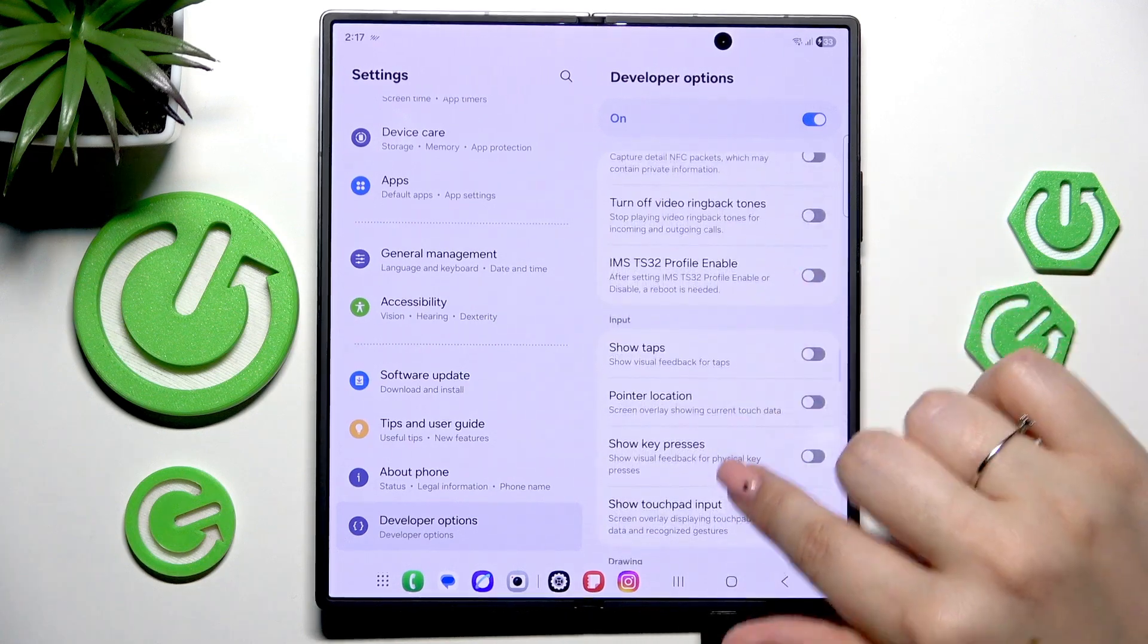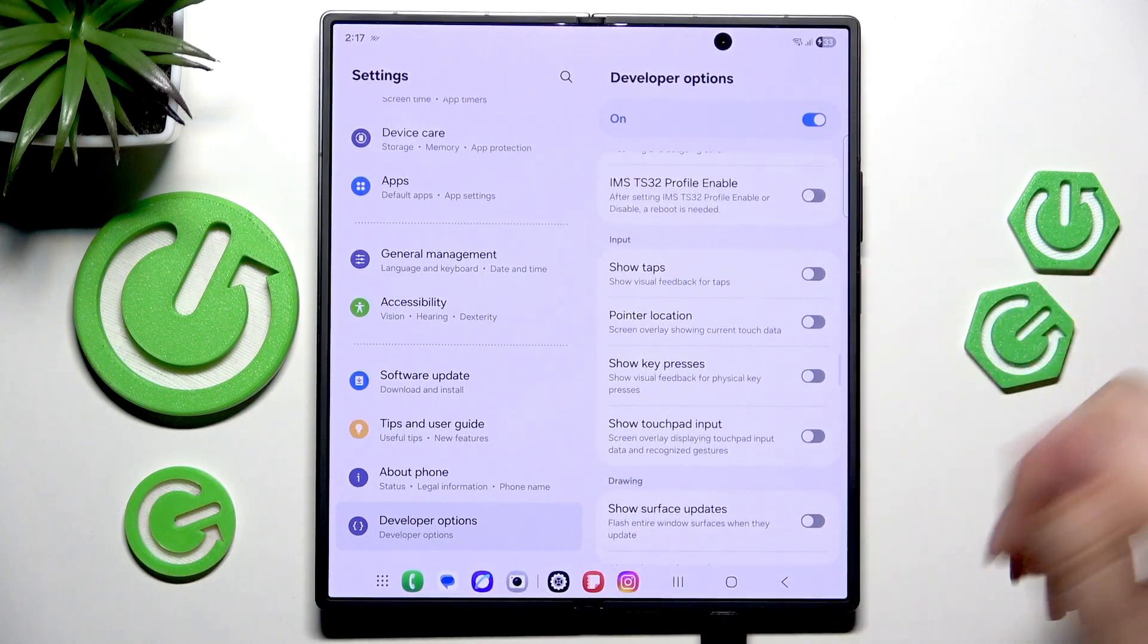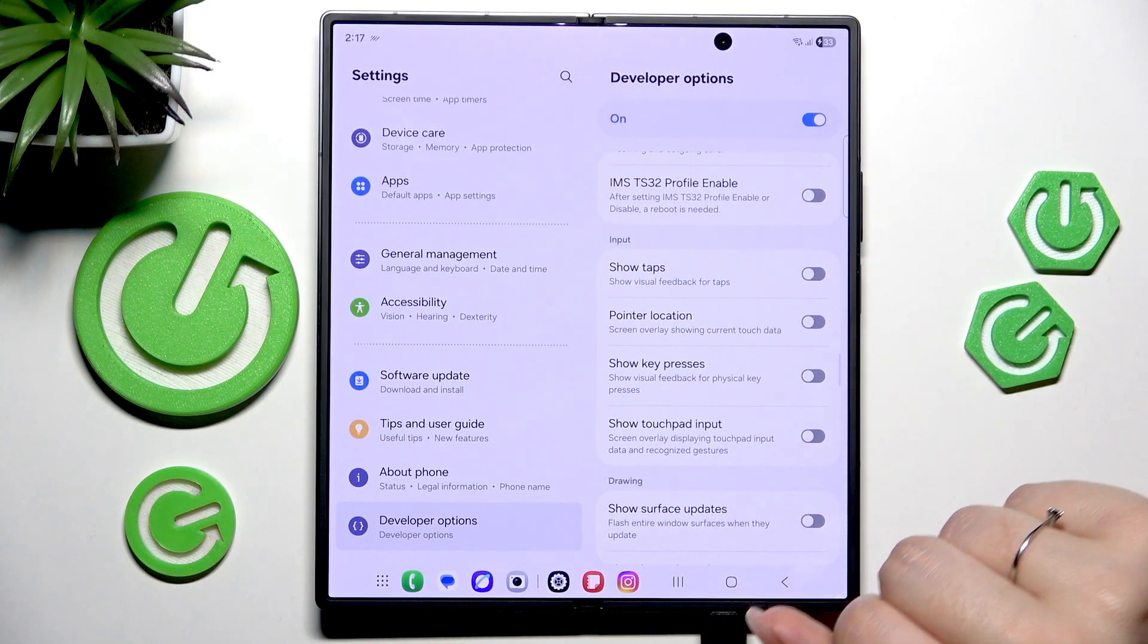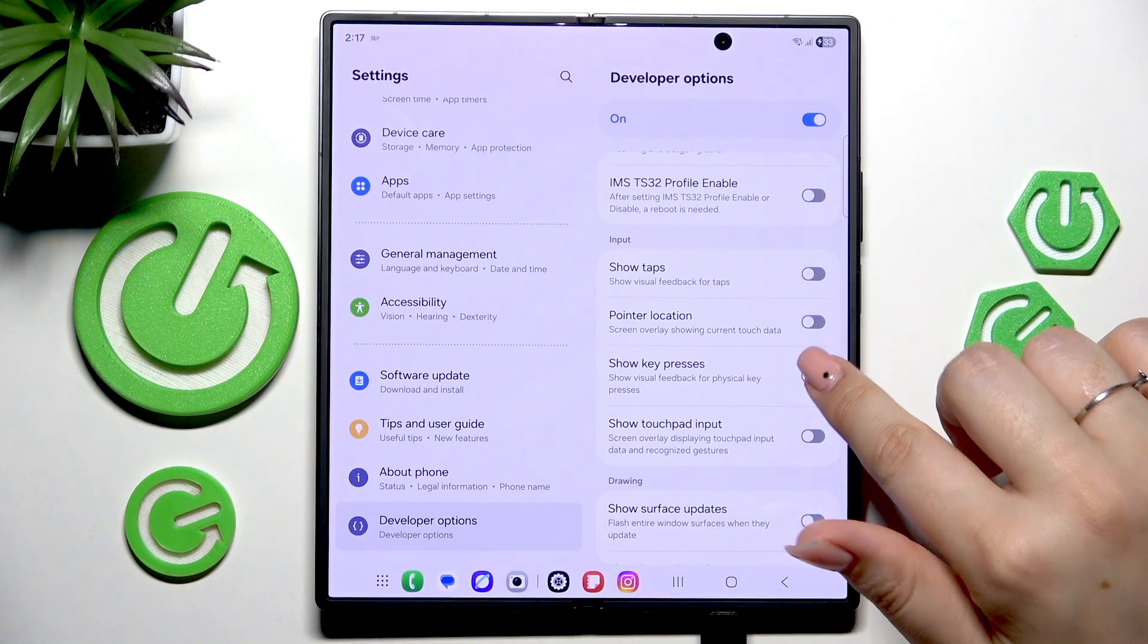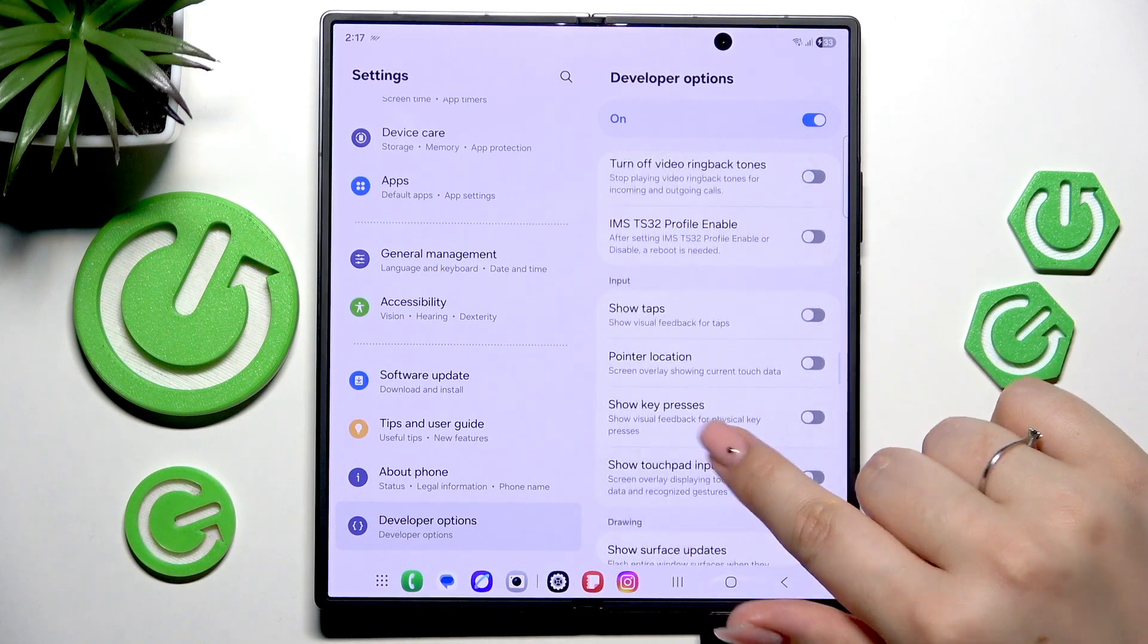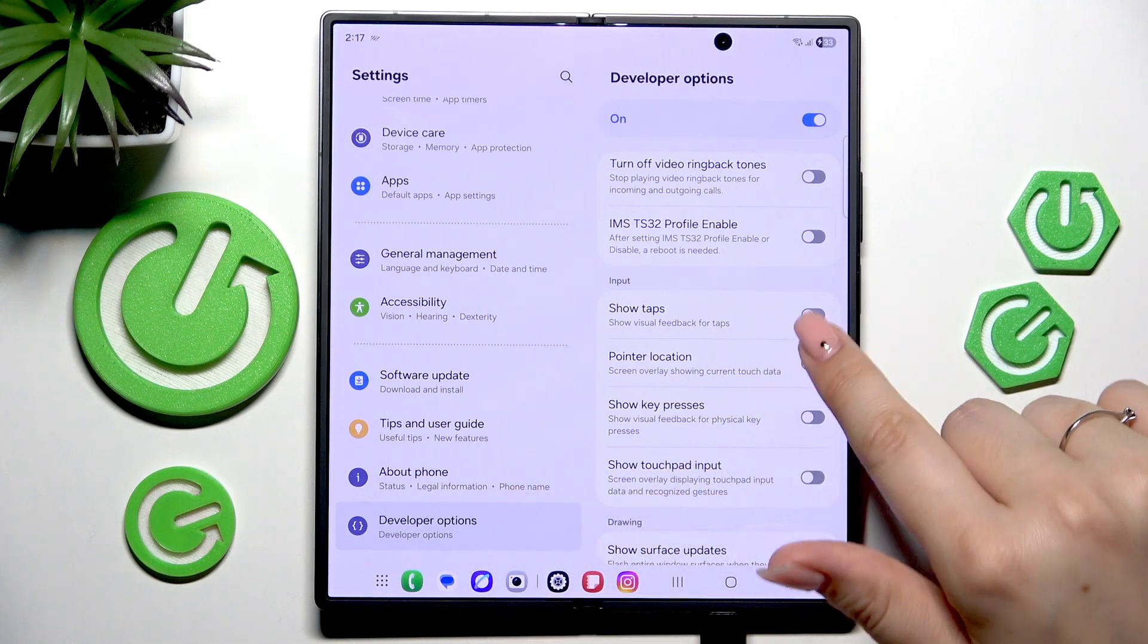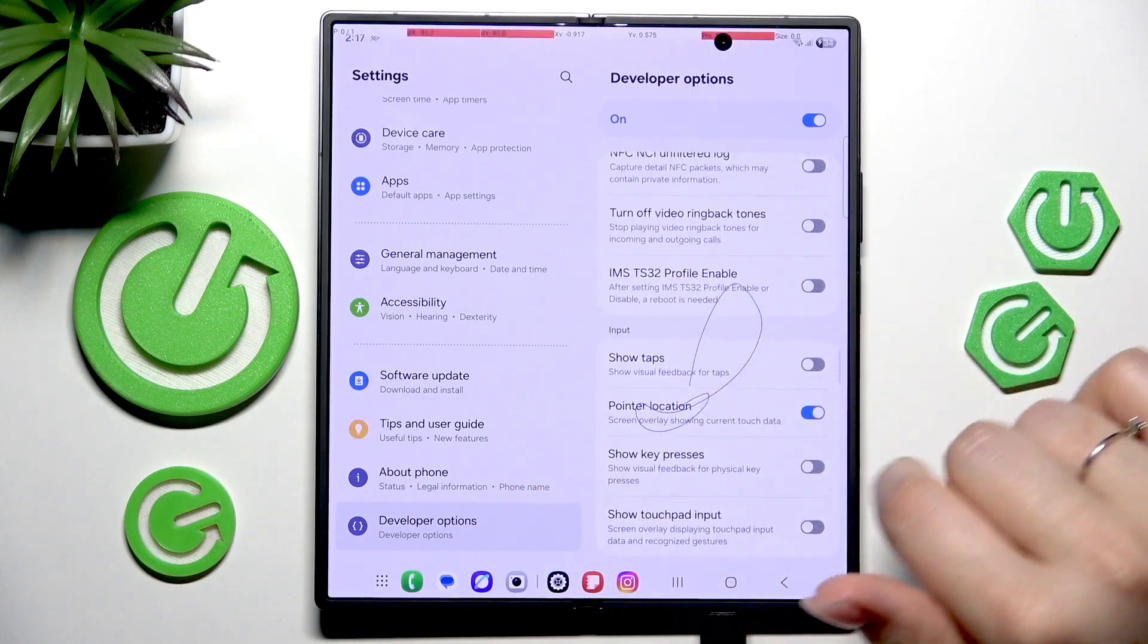Basically all you have to do to turn on a feature is to tap on the switch, so it works just like in the regular settings. Just tap on it and it will be immediately applied. You can turn it off the same way.